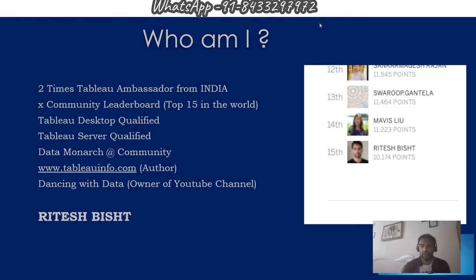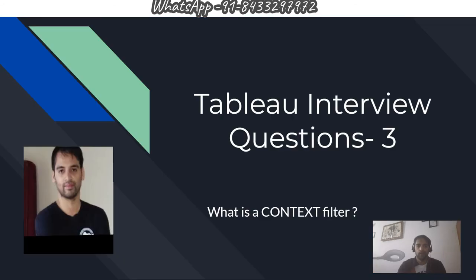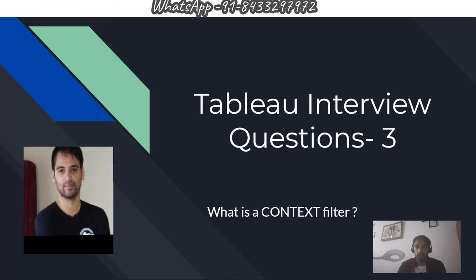Hello everyone, this is Ritesh from Dancing with Data. Let's move on with our series - Tableau interview question number three: What is a context filter? This is one of the most common questions that will come across.